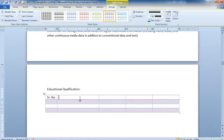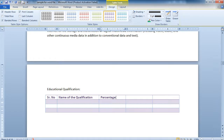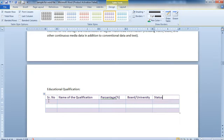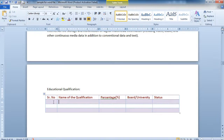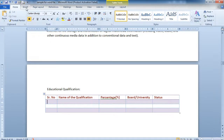The next column is for the Name of Qualification, followed by Percentage, then Board or University, and finally Status. If you want to change the color of the table you can do so — just click according to your choice and select the color.